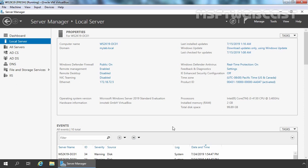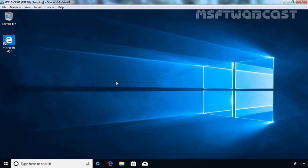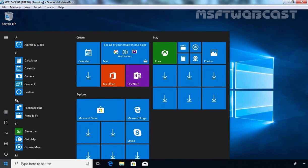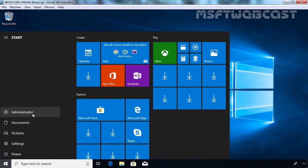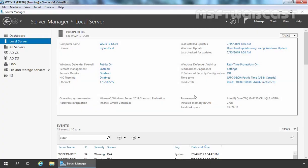We have one more virtual machine which is Windows 10. That computer is a part of our Active Directory domain and on that computer, I have already logged in as a domain administrator. Let's go back to our domain controller.